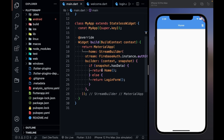Hey there, this is Akshet Madan. Welcome back to a new video. In the last part we covered how you can connect your Android, iOS, and Flutter Web with your Firebase project. In this video we are going to see the simplest way of authenticating your users — that is email and password authentication.